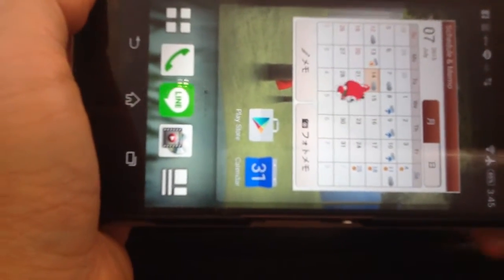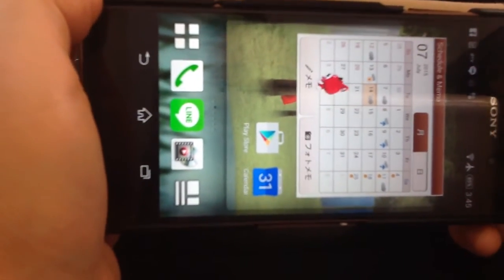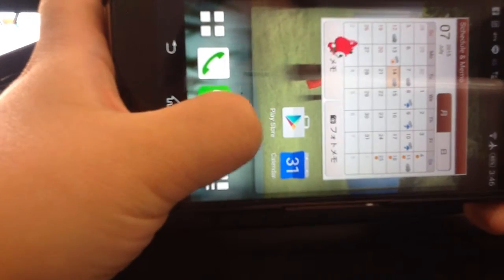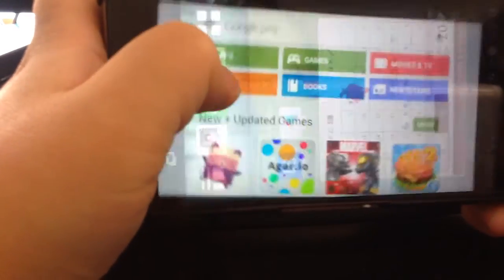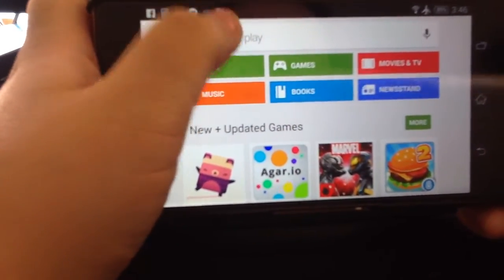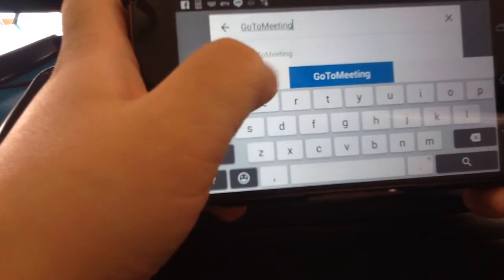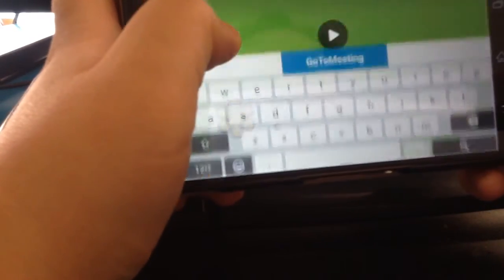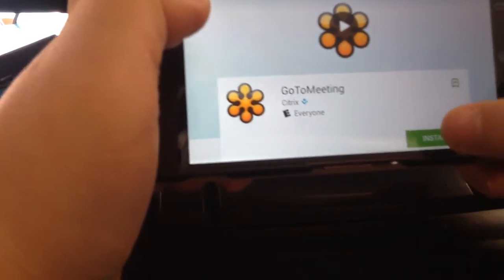Hi everyone, this is how to use GoToMeeting using your iPhone. Press Play Store and type in GoToMeeting and install.